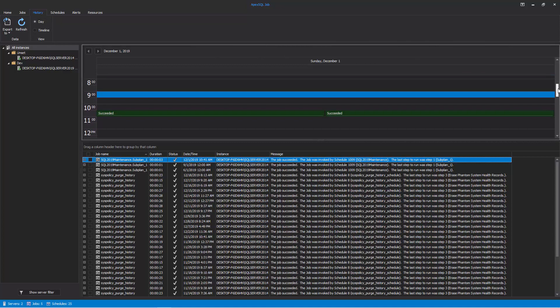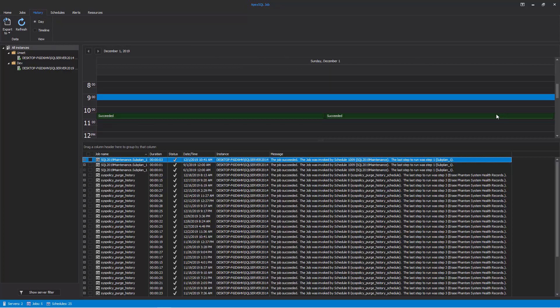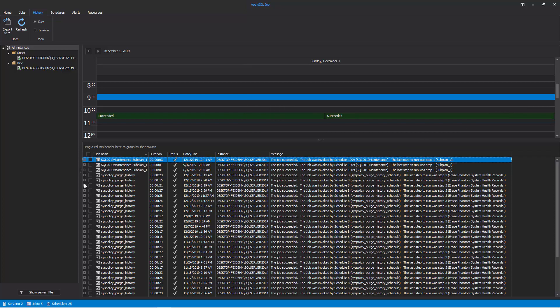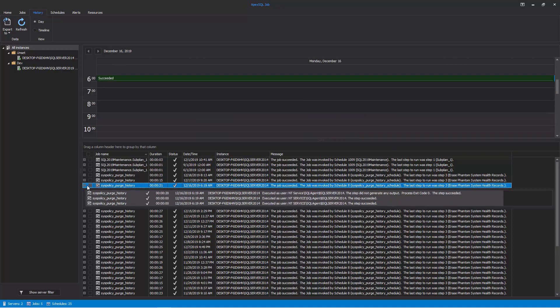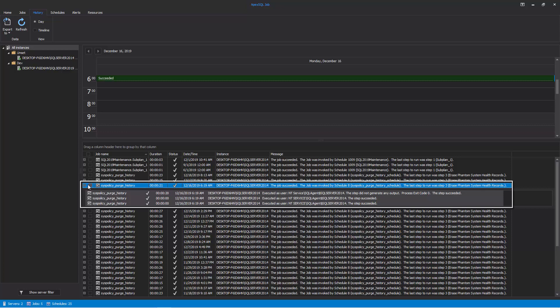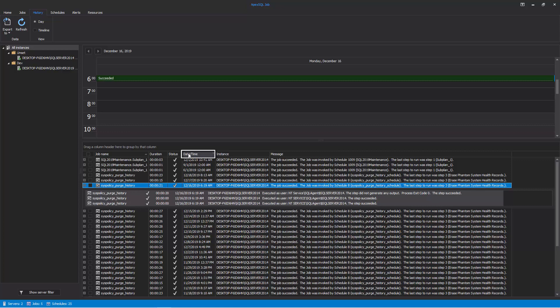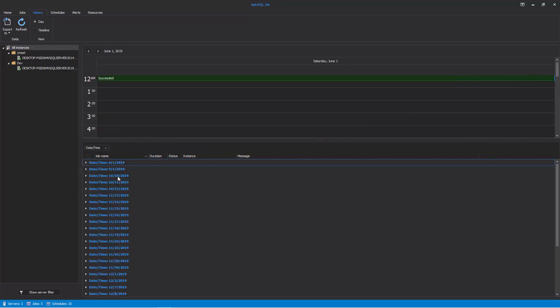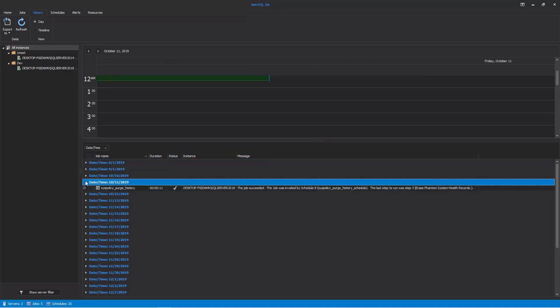In addition to the detailed information about the job execution, Apex SQL Job provides you with the ability to display the execution result for all the steps executed within the selected job. For a more convenient job execution results overview, you can group the data by the Date Time Grid column. To do so, drag and drop the Date Time column into the group area.